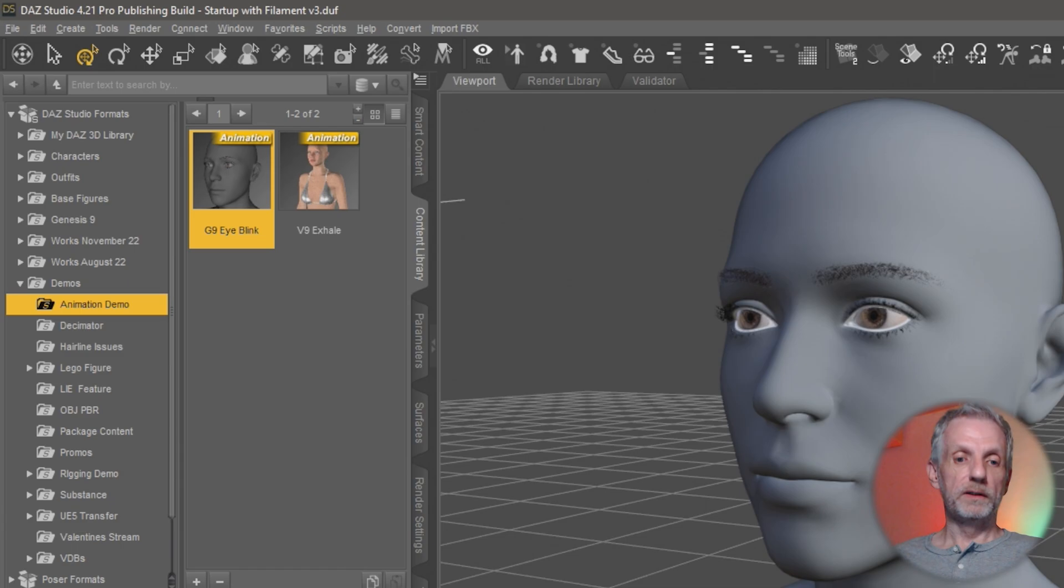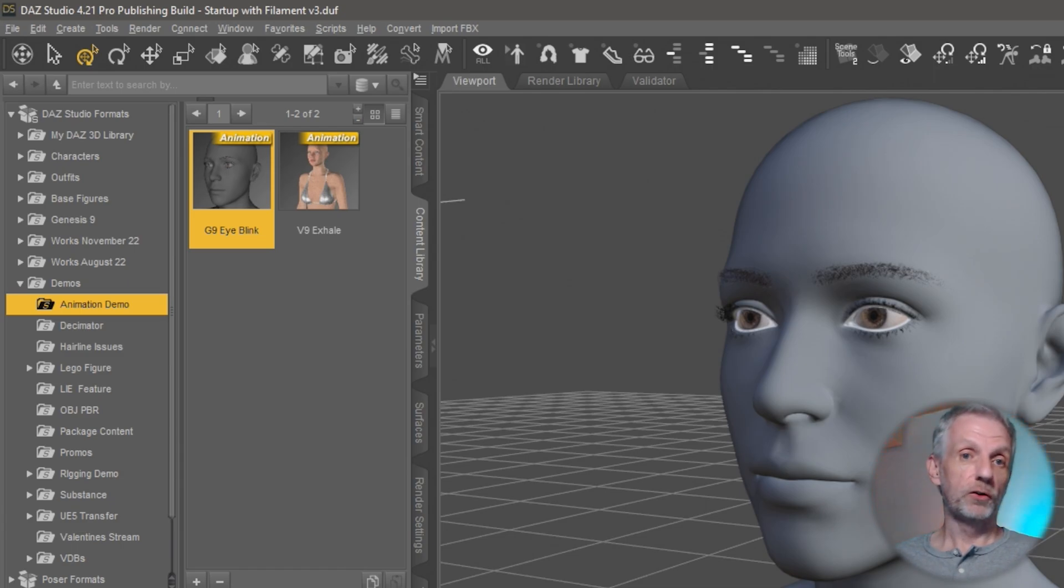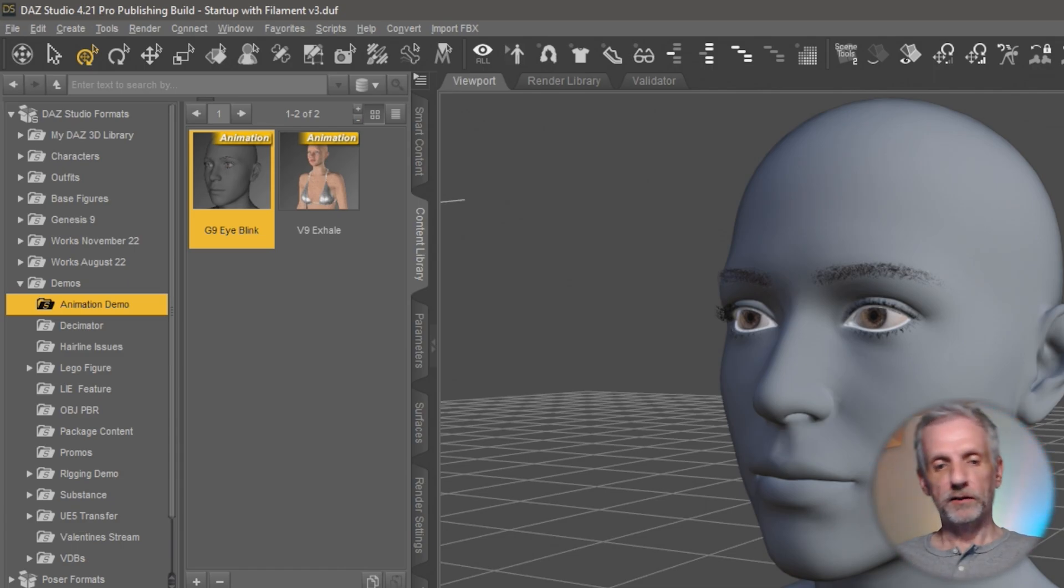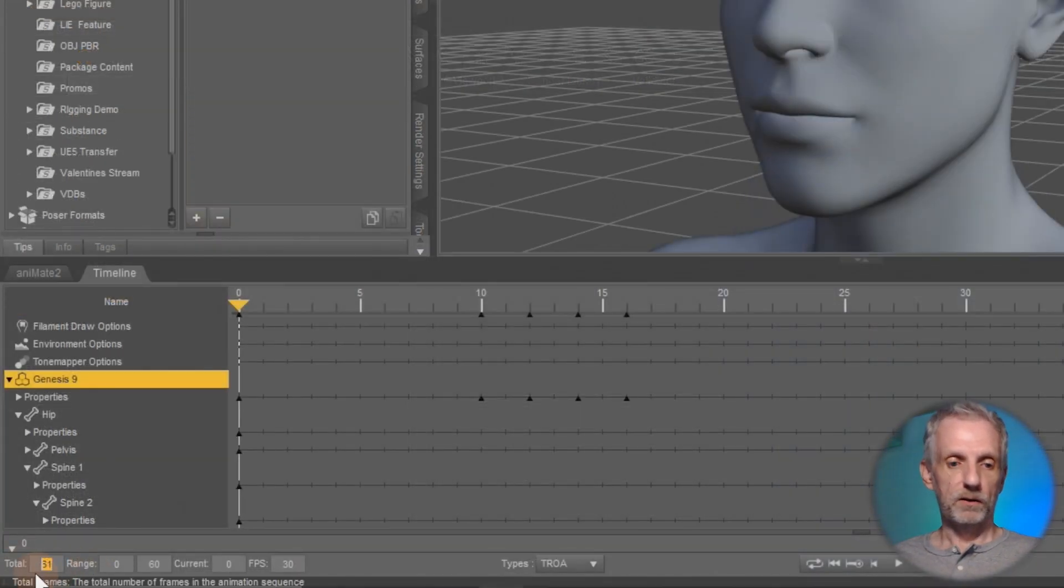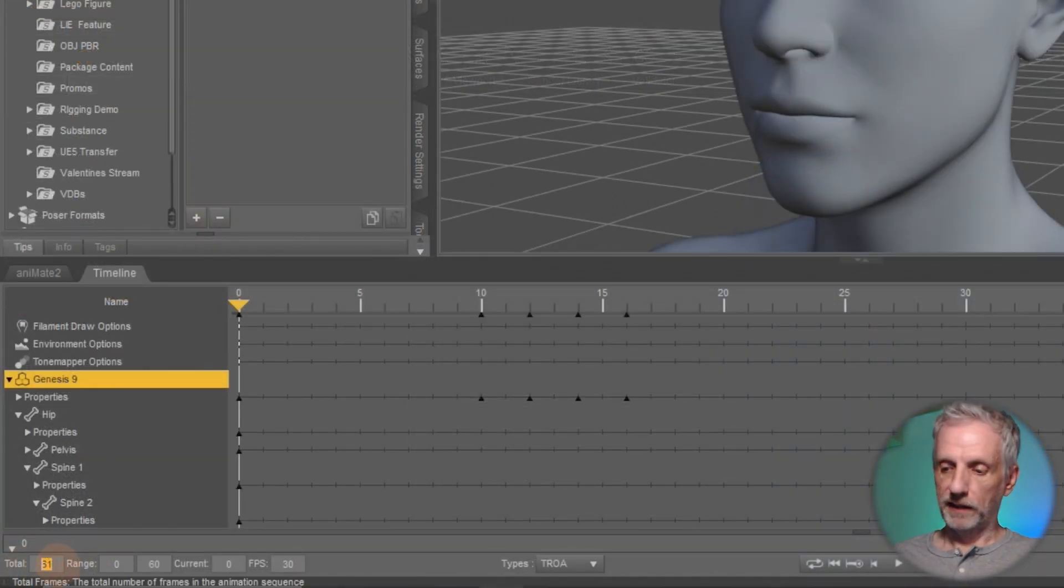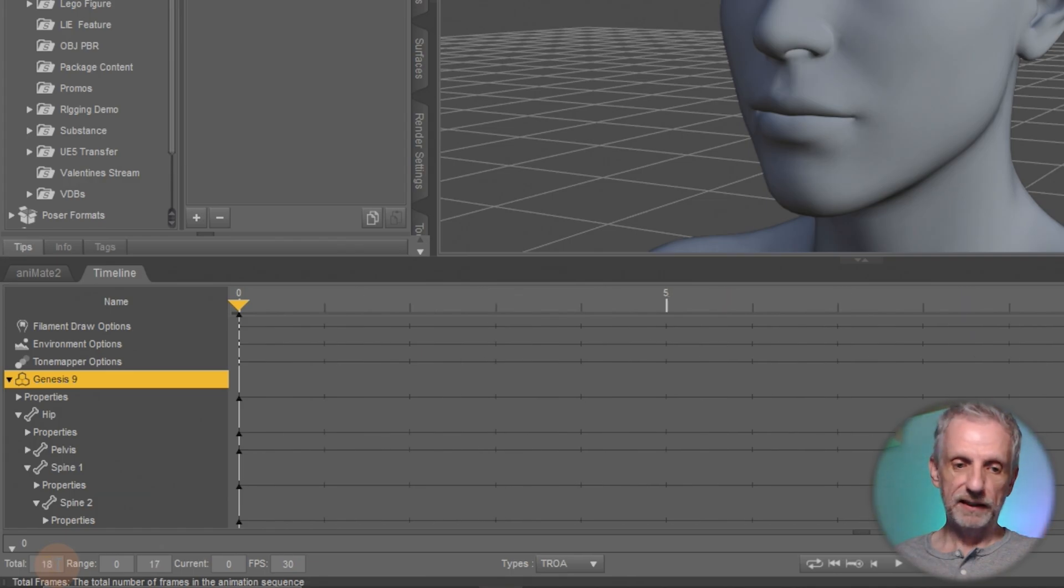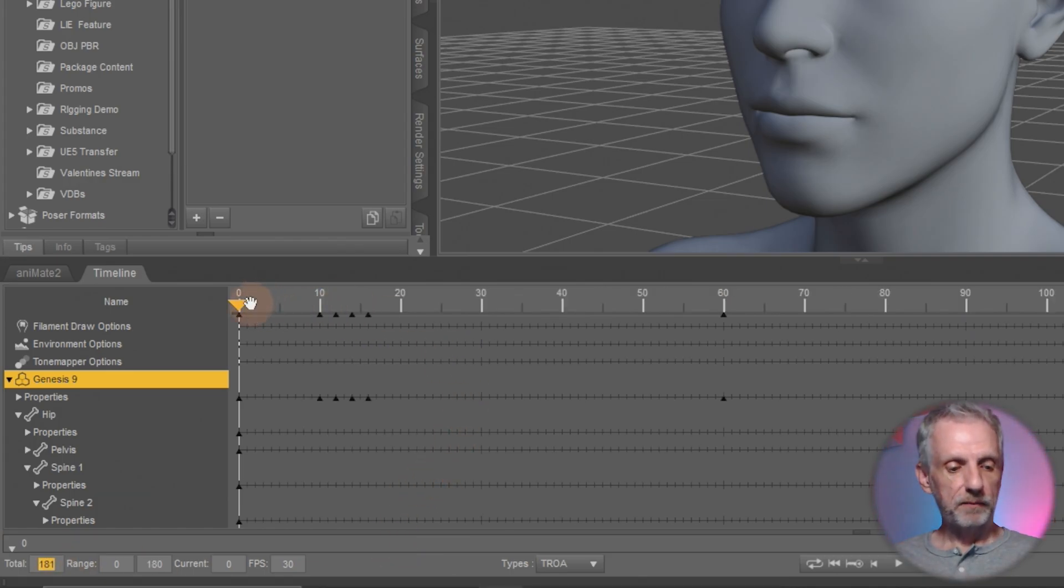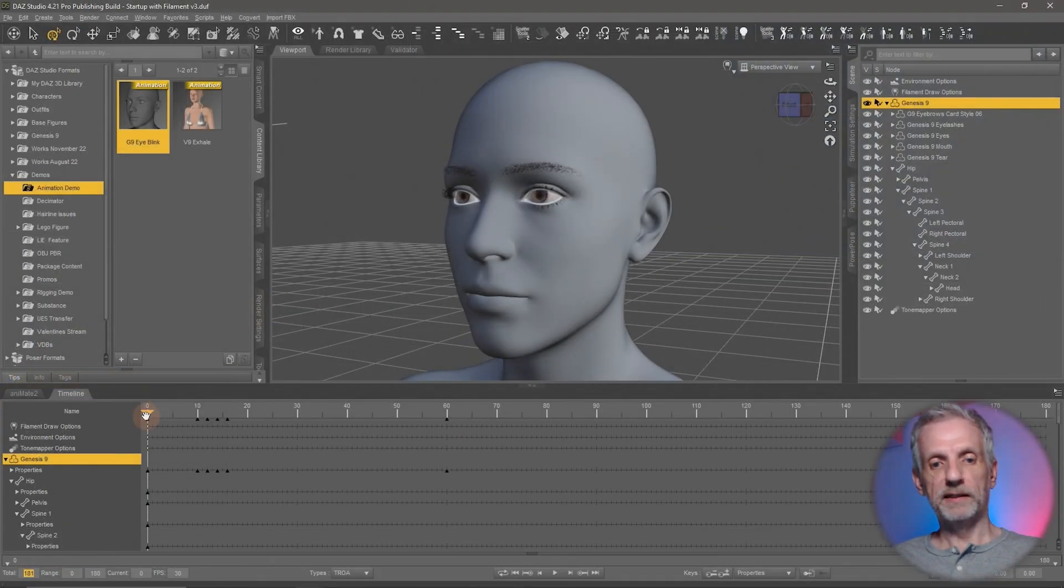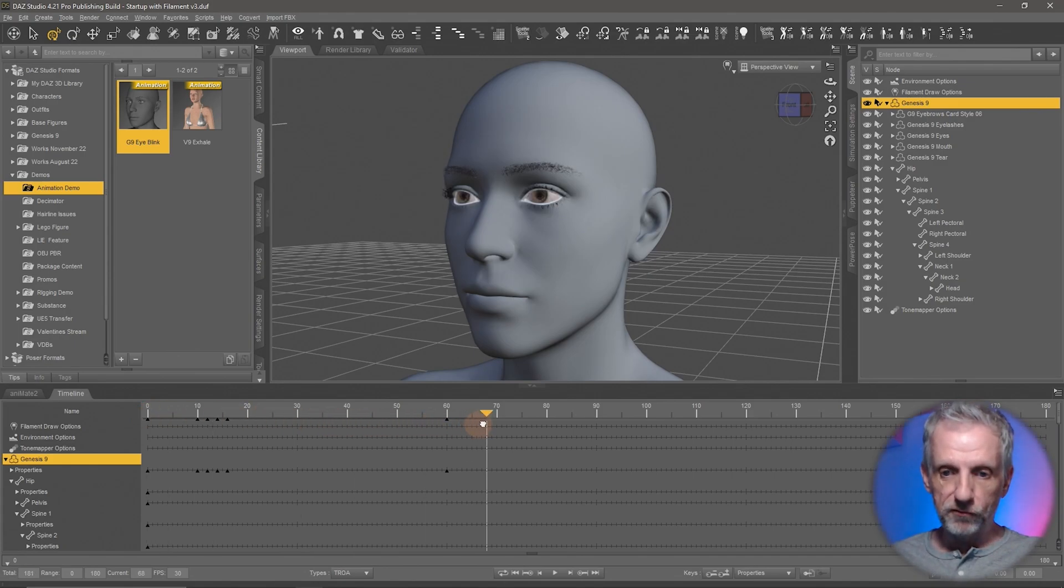So now what you can do is I'll show you several ways of how to repeat this. You can go and let's say I had a 180 frame animation. I'll go to the bottom here and type in 180 or 181. And I'll say I'd like my character to blink again, maybe here at frame 70.